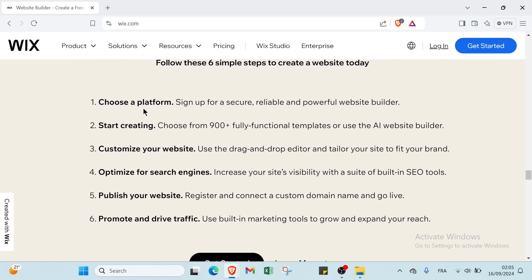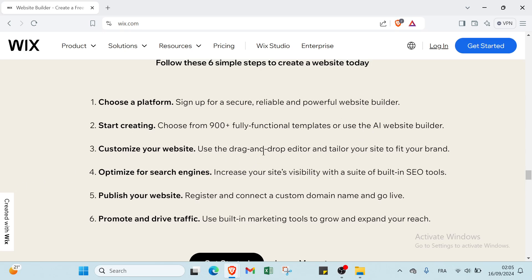Follow these six simple steps to create a website today. The first step is choose a platform - sign up for a secure, reliable and powerful website builder. The second step is start creating - choose from over 900 fully functional templates or use the AI website builder. The third step is customize your website - use the drag and drop editor and tailor your site to fit your brand.